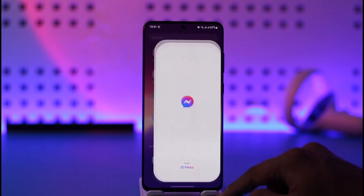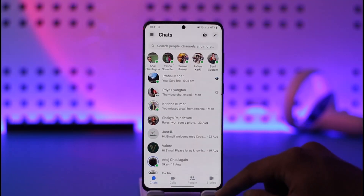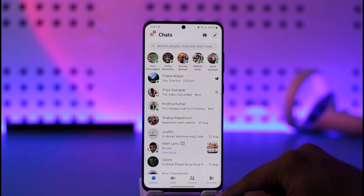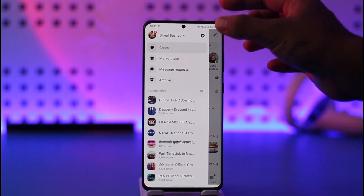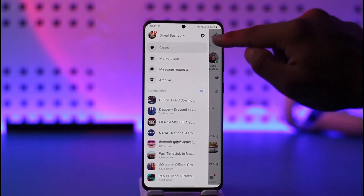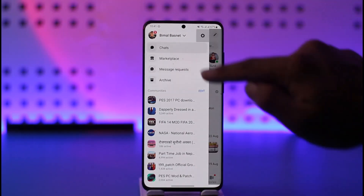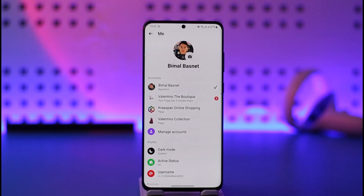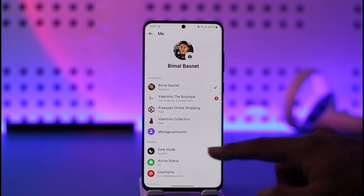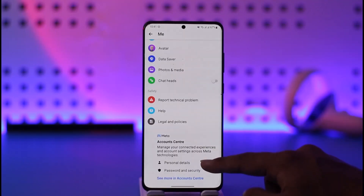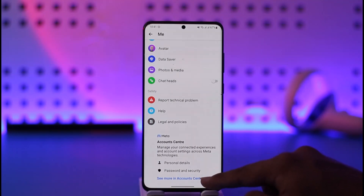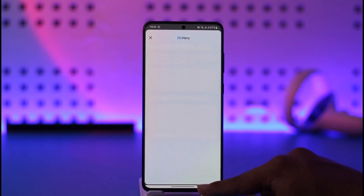First, launch the Messenger app. Once you launch it, tap the three lines option from the top left. Then tap the gear icon that you can find there. Once you tap the gear icon, scroll down to the bottom where you can see Account Center — tap that.